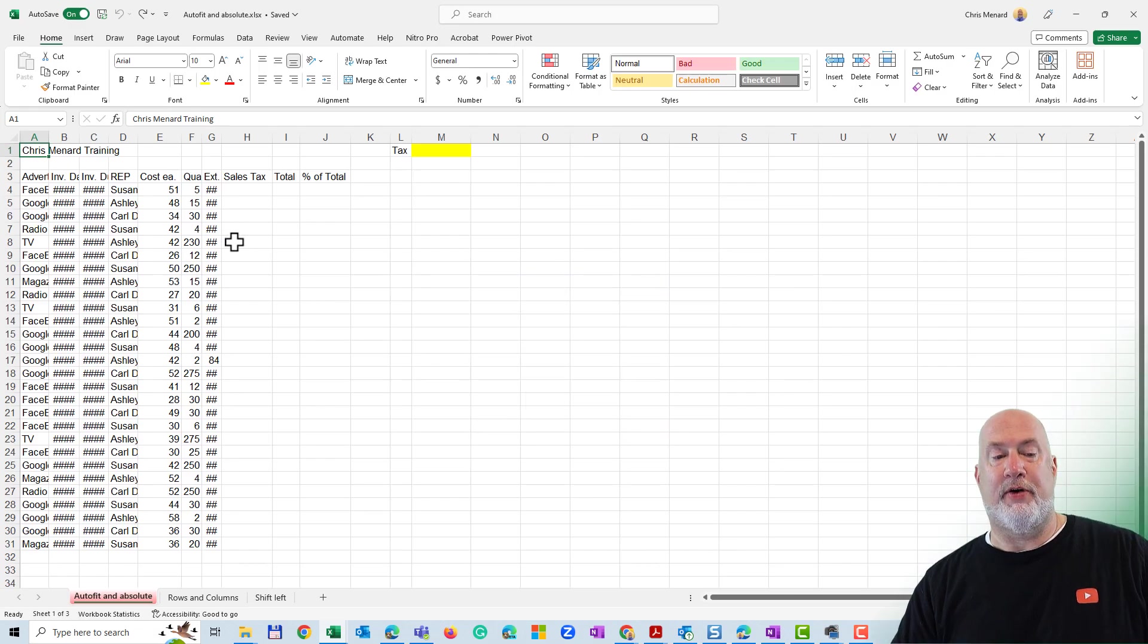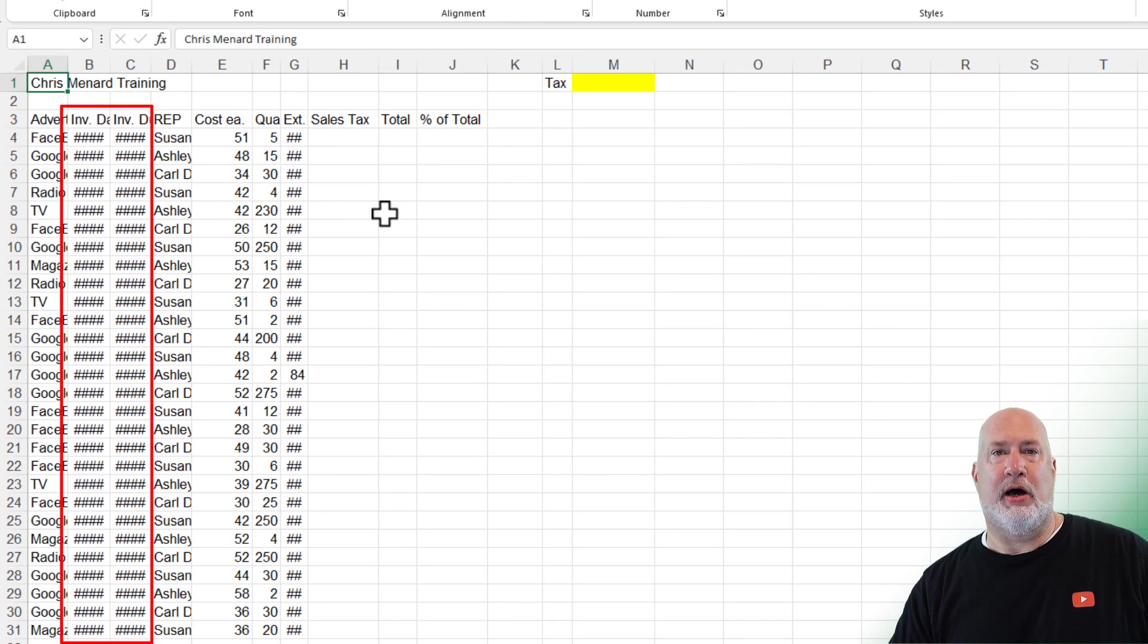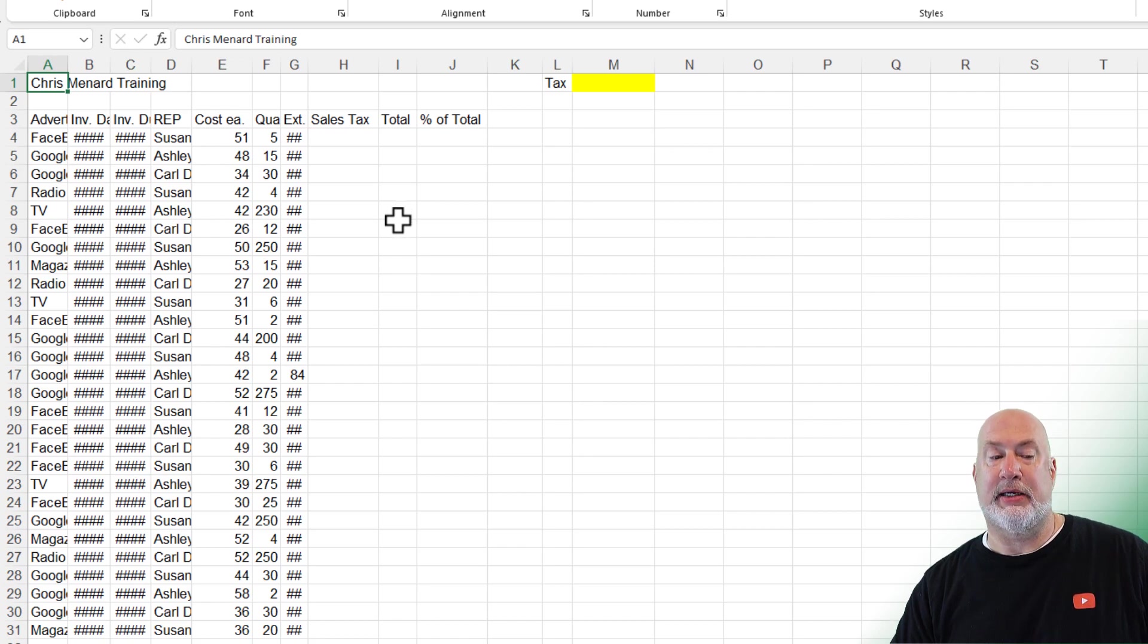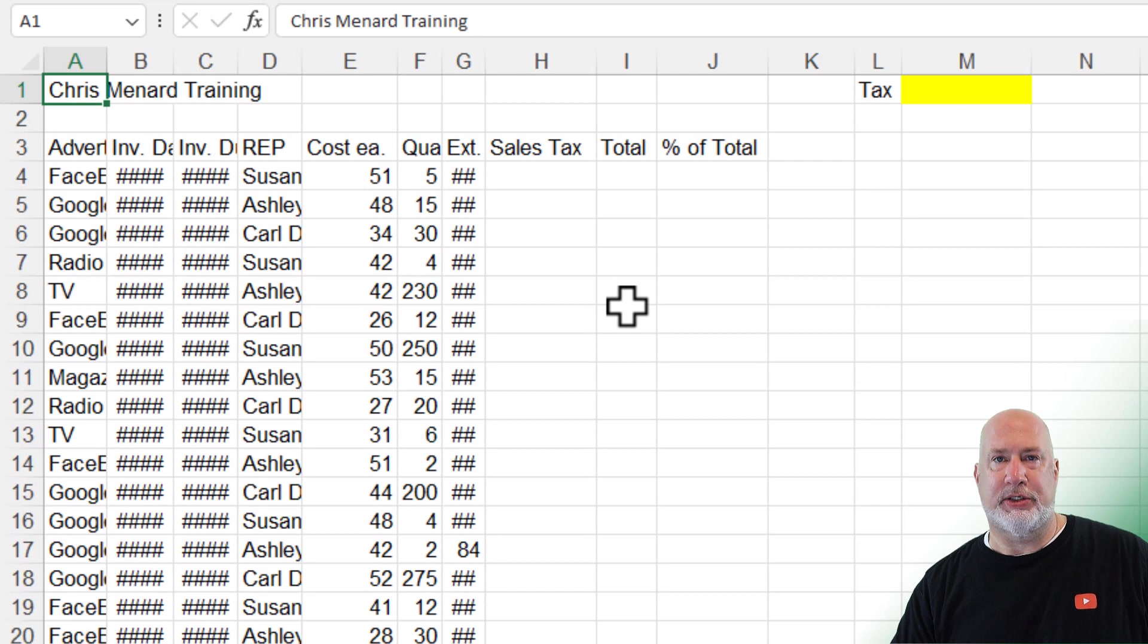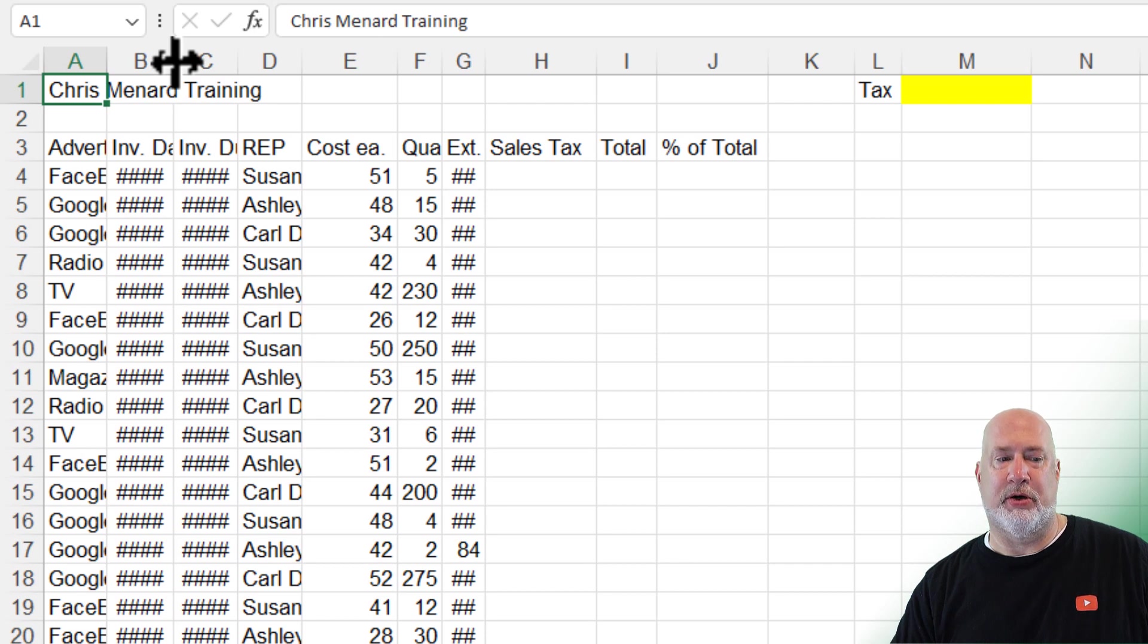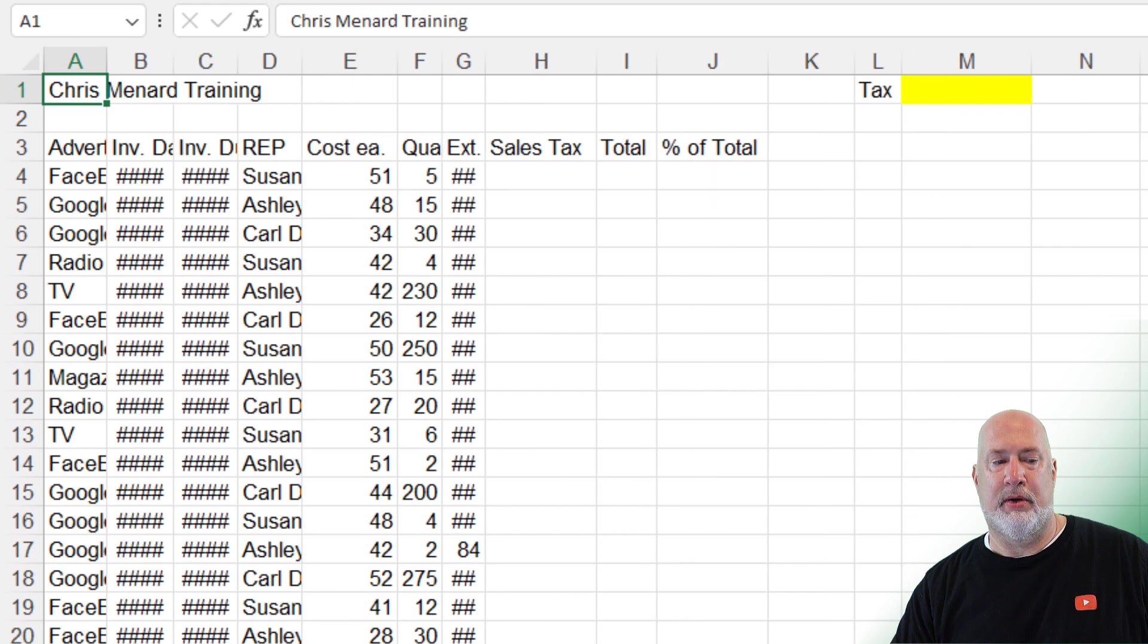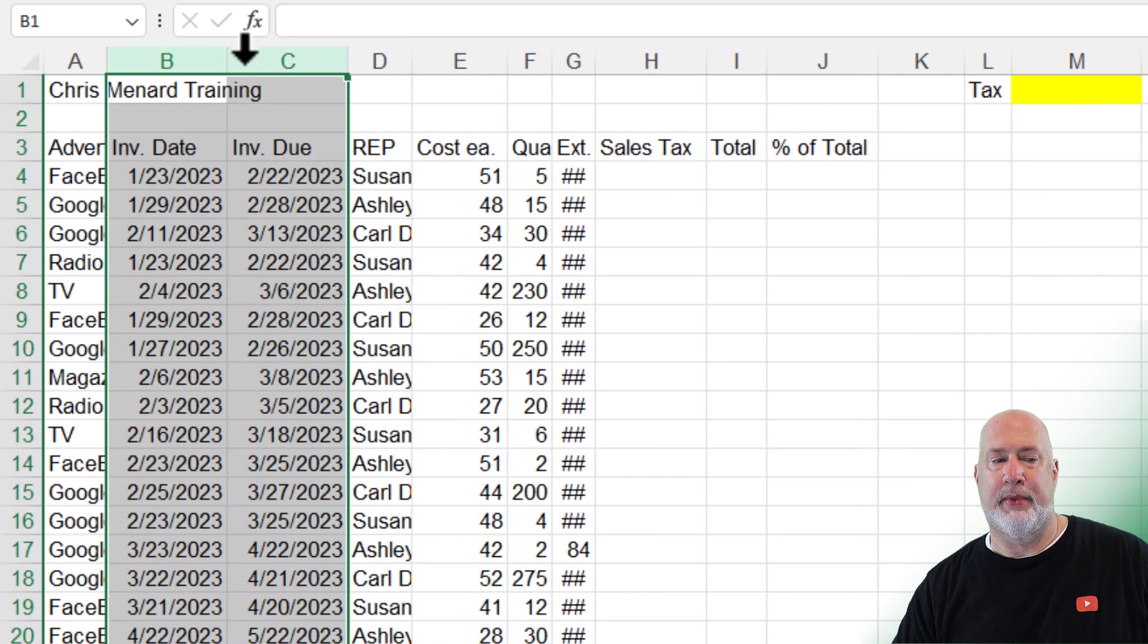So in this very first worksheet, if you notice, I have pound symbols in multiple columns. When it comes to your column width, if you see pound symbols, those are either numbers or dates. When it comes to text, look at column A and column D, you don't see the pound symbols, but the text is still cut off. You can get between two columns, I'm between B and C and double click and auto fit a column one at a time. I'm going to undo. I can select multiple columns. I got B and C selected and double click.